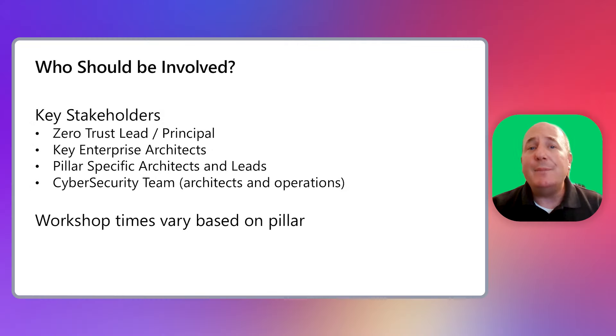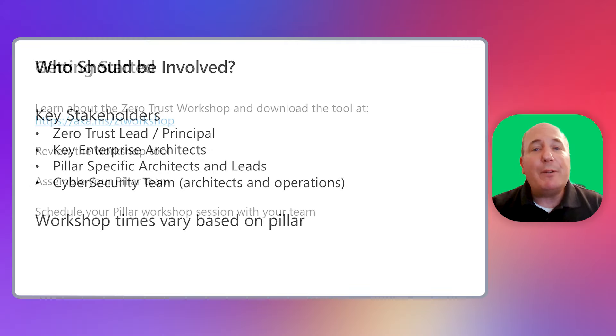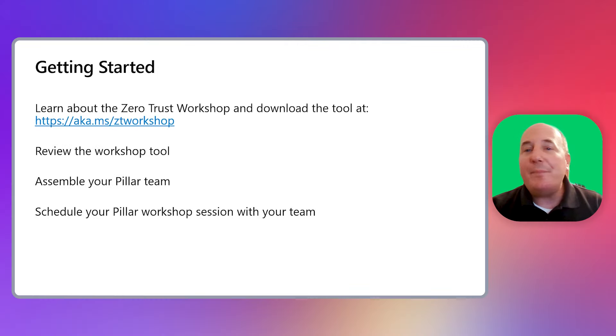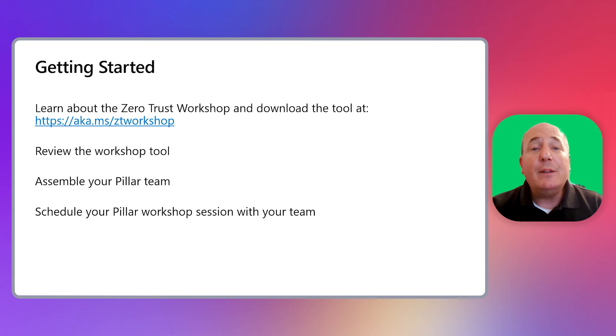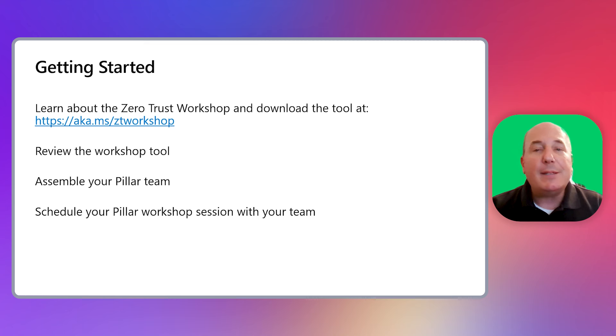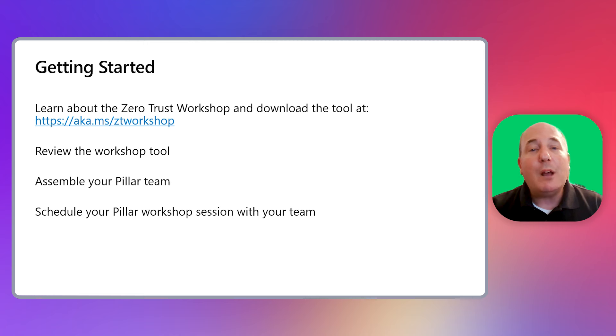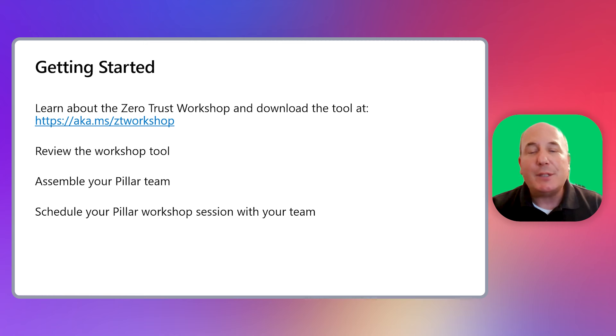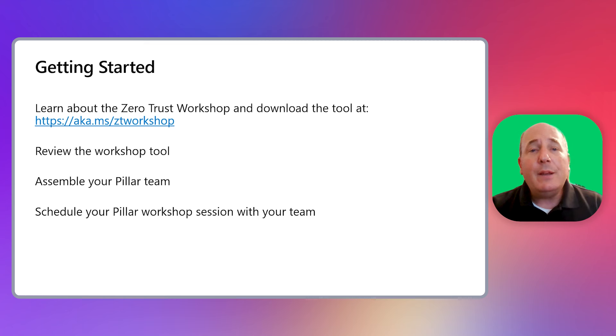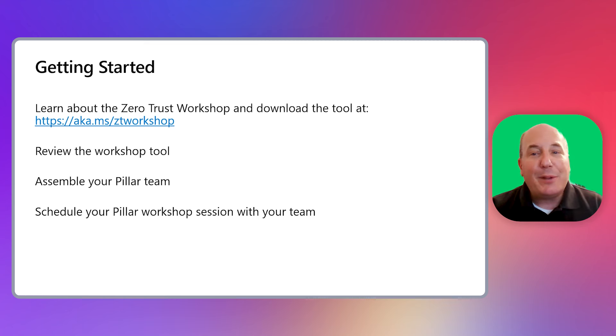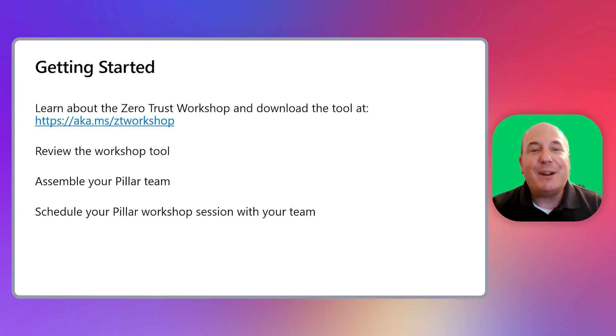So you want to run your own workshop, and you have the stakeholders identified, so let's get started. You should go and visit our website at aka.ms/ztworkshop, where you can learn about and also download the workshop tool, along with links to other resources to help you be successful with your roadmap workshops. Review the workshop tool, assemble your pillar team, and schedule your workshop session.